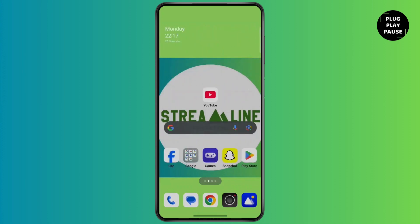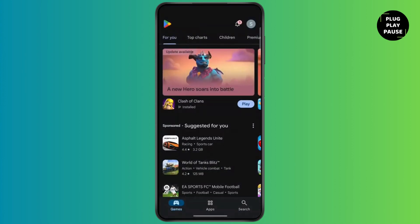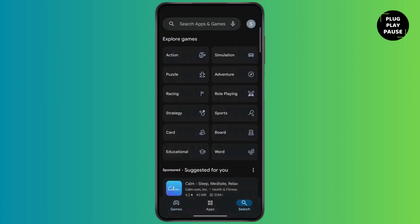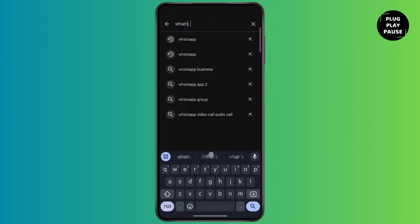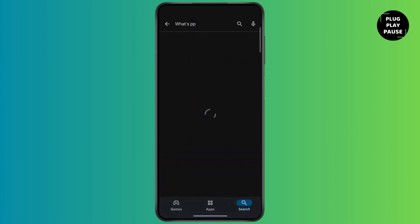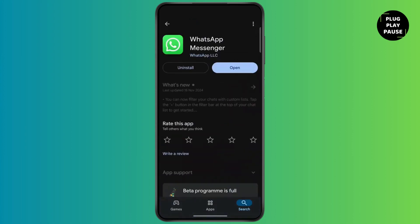First of all, open up your Play Store. Now at the bottom right corner, tap on the search icon. Now simply tap on the search bar and type WhatsApp. Now click on search. Now tap on WhatsApp Messenger. Now make sure to update to the latest version. After updating, simply tap on open.